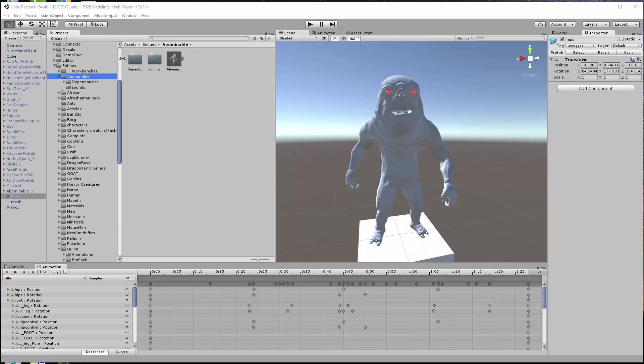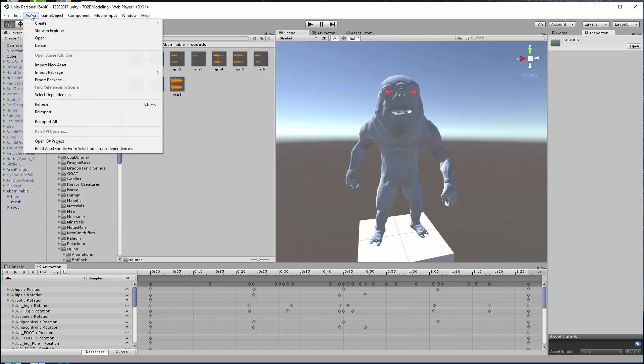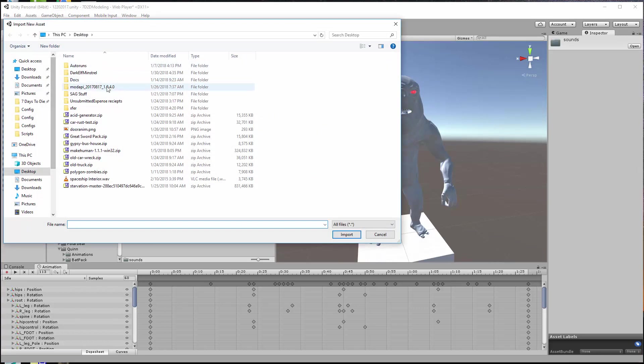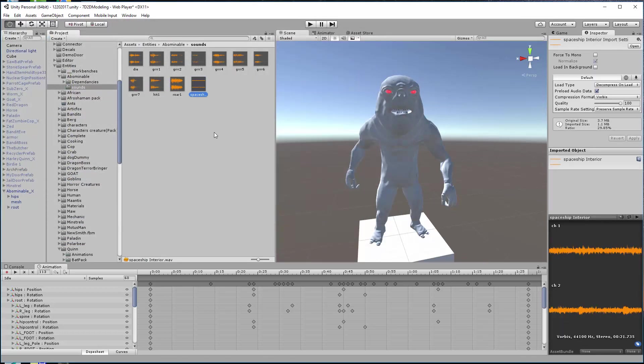So let's go ahead and get started. To import a sound for this guy, I made a folder called Sounds and I've already got some sounds in here. I'm going to go ahead and go to Assets, import a new asset, look on my desktop. There's a spaceship wave file I'm going to use. I double click on that and you see it puts it right in my sound folder there.